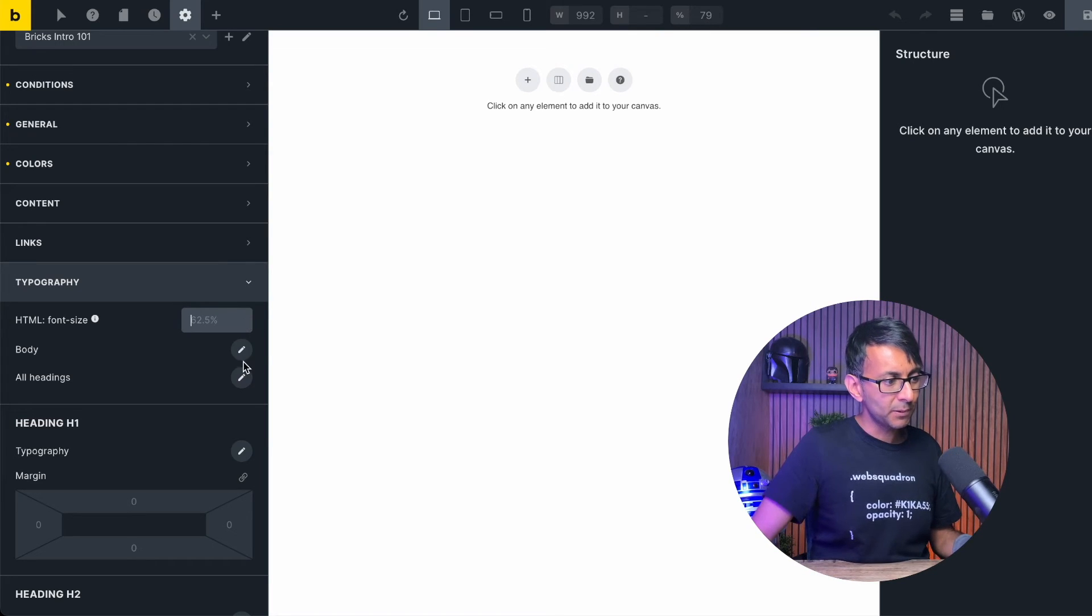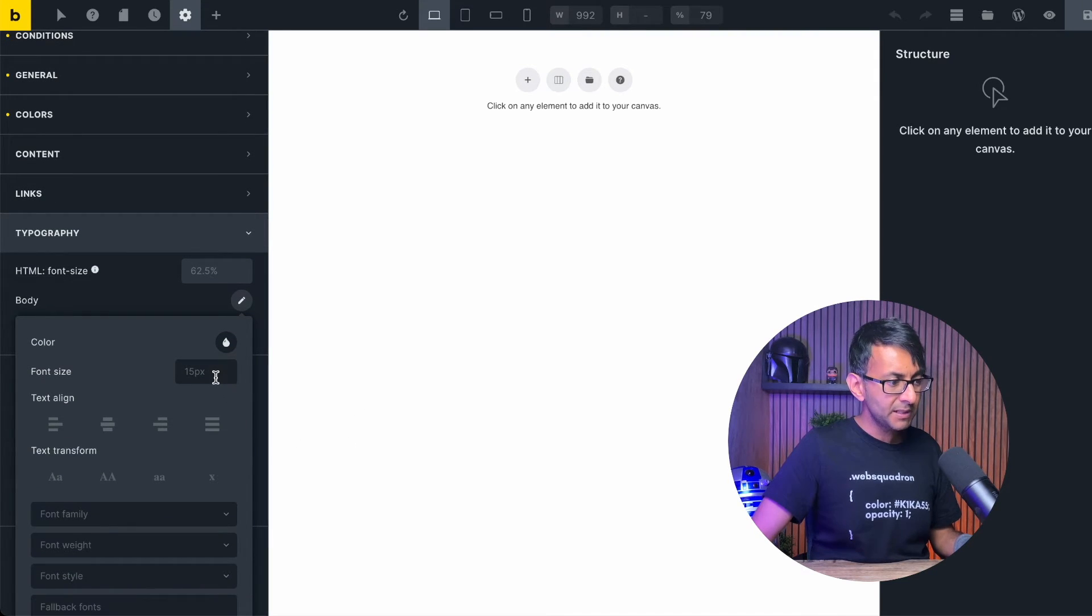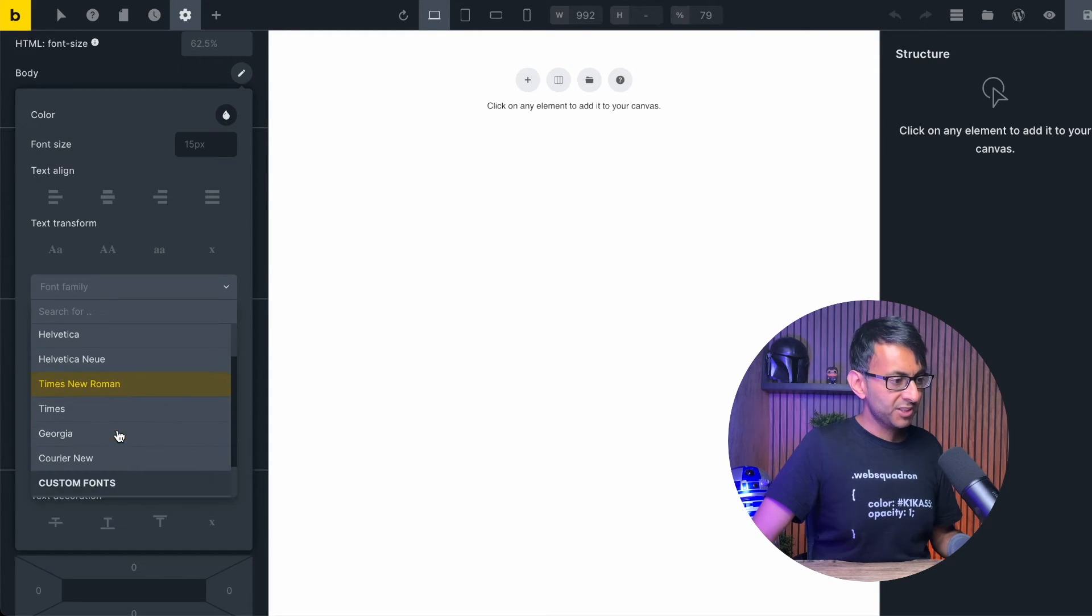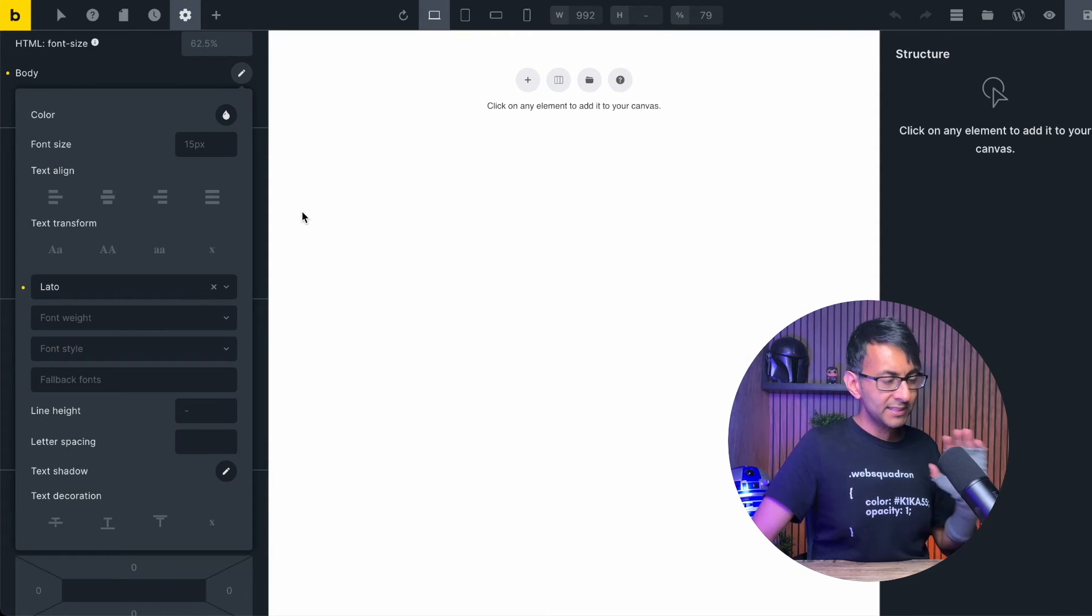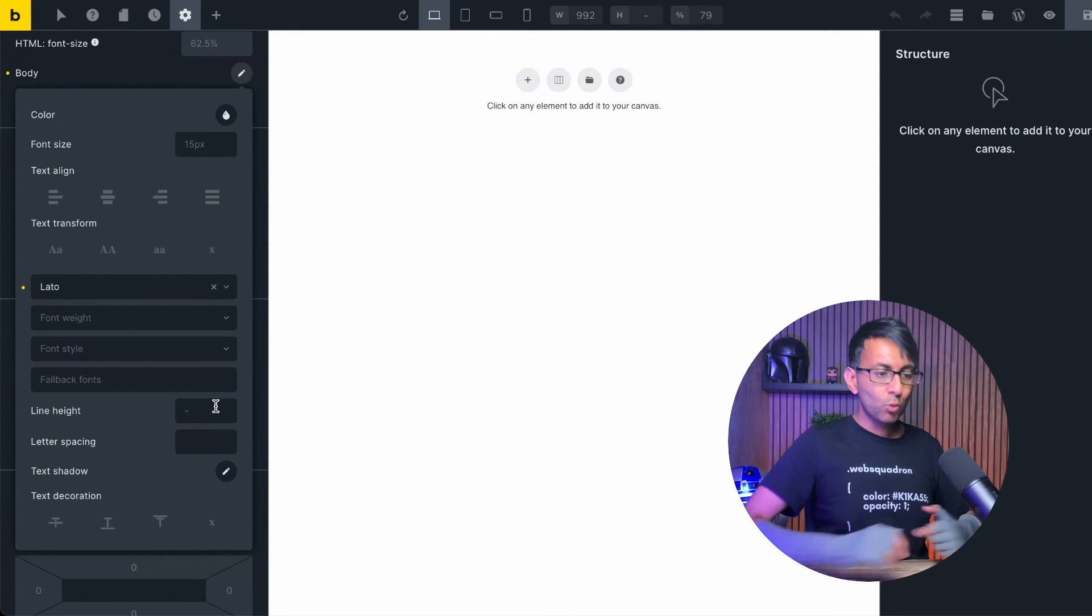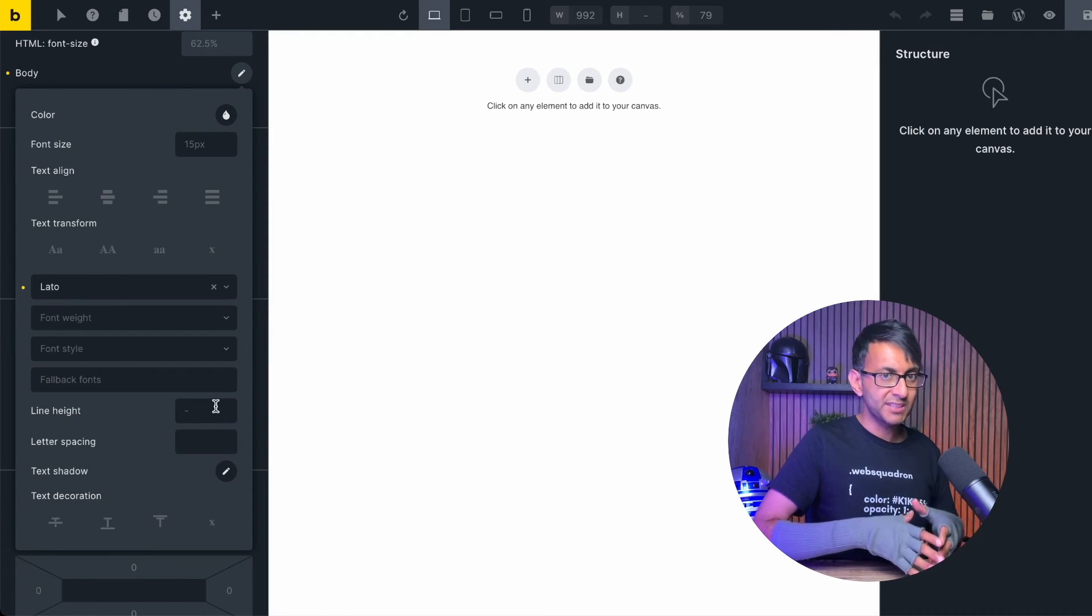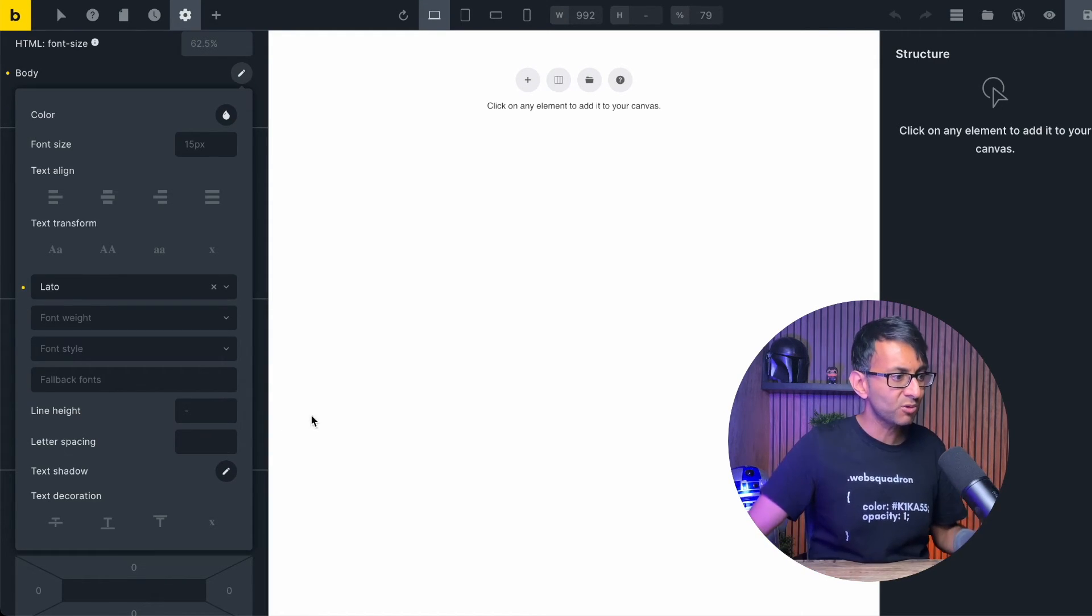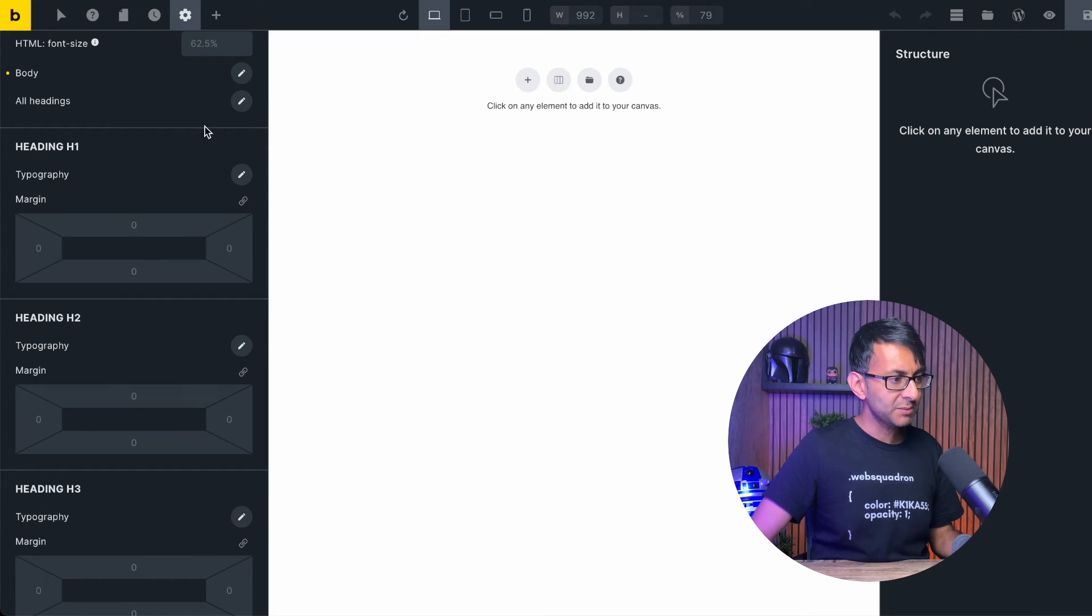And all I'm going to do over here is just say for the body, I want, if we just scroll down here, I'm not going to set the color. I'm not going to set the size. All I'm going to do is pick our family. And when I scroll down over here, you can now see my custom font, Lato. That is all I'm going to do. I'm not going to set the height. I'm not going to set the spacing. Once you know what you're doing, you may want to come back and revisit this to ensure it is consistent across the board. But I'm just going to do that for now.